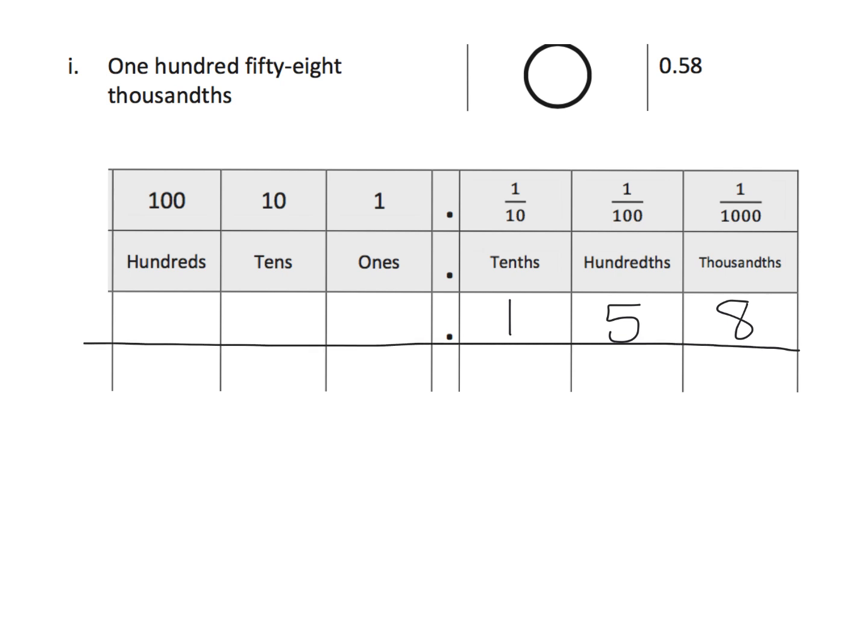And if we want, we can put a leading zero there. We don't have to, and then the next number, zero point five eight. So, teachers,